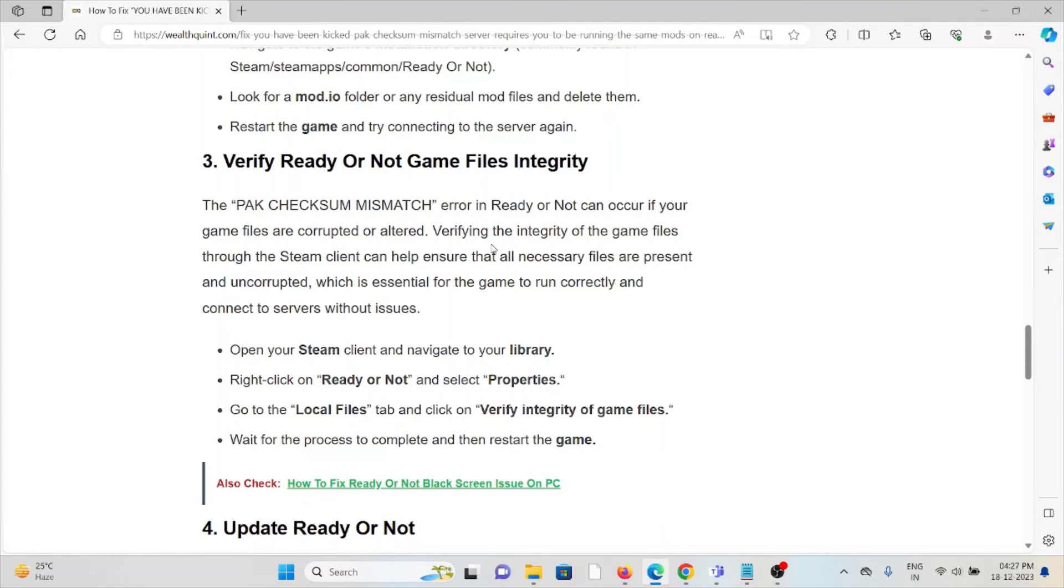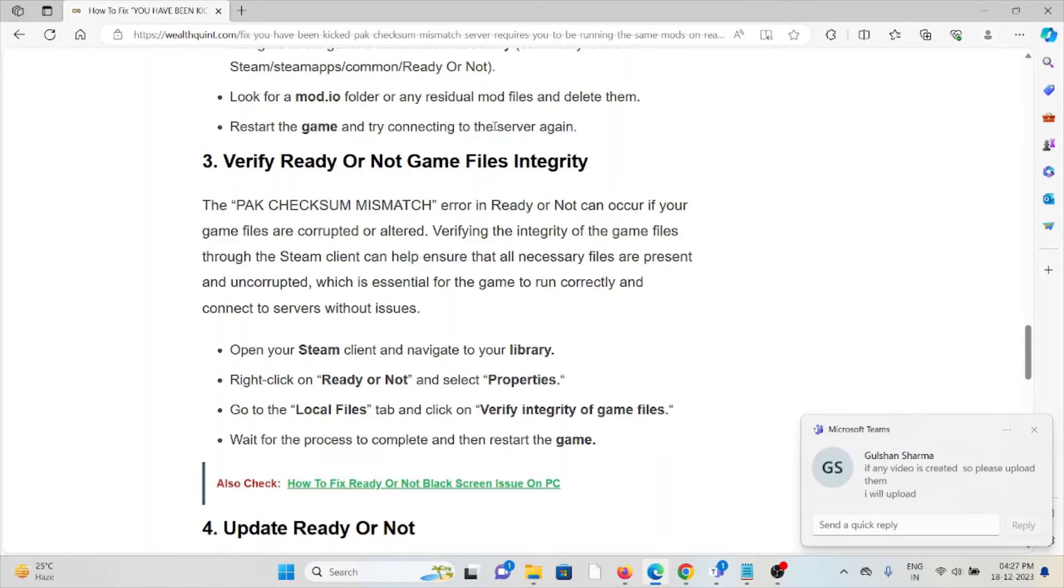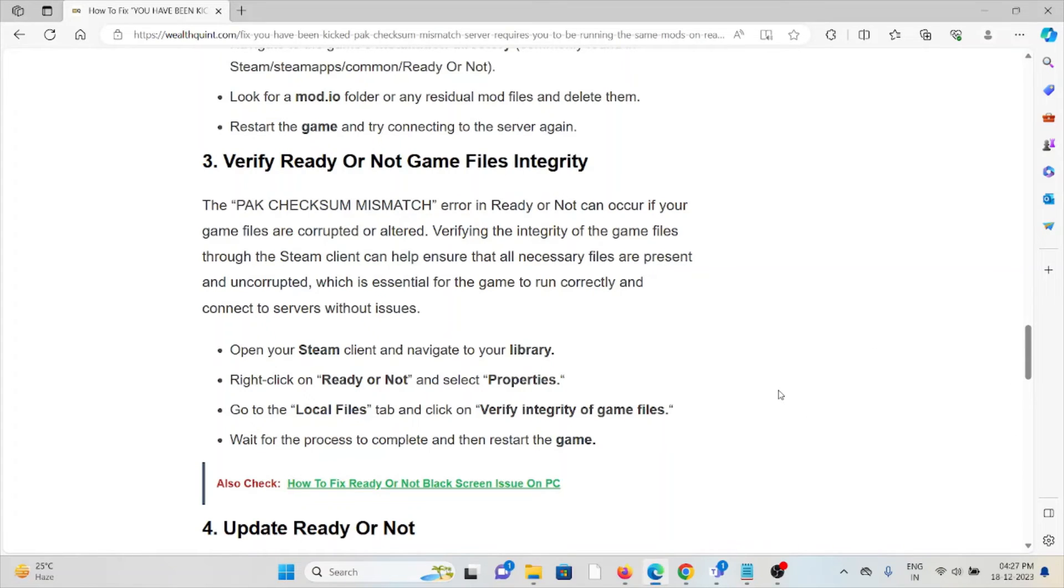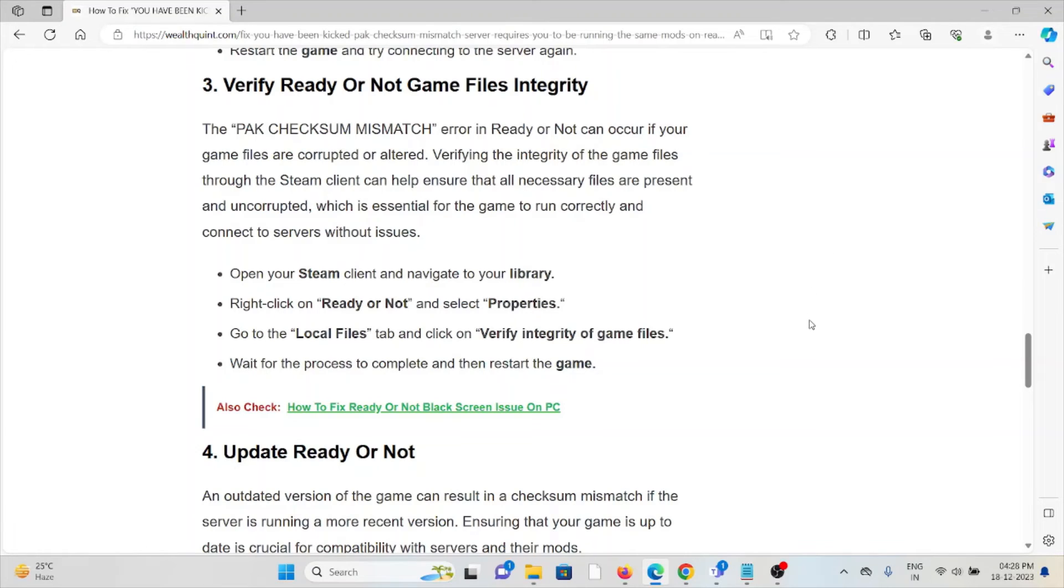The third method is to verify Ready or Not game files integrity. The checksum mismatch error in Ready or Not can occur if your game files are corrupted or altered. Verifying the integrity of game files through the Steam client can help ensure that all necessary files are present and uncorrupted, which is essential for the game to run correctly and connect to servers without issues. Open your Steam client and navigate to your library. Right-click on Ready or Not, select Properties, go to the Local Files tab, and click on 'Verify integrity of game files.' Wait for the process to complete and restart the game.